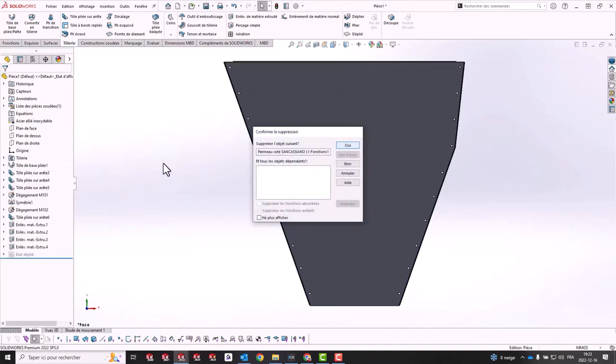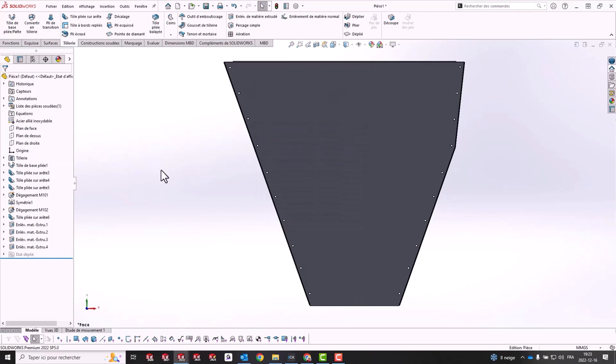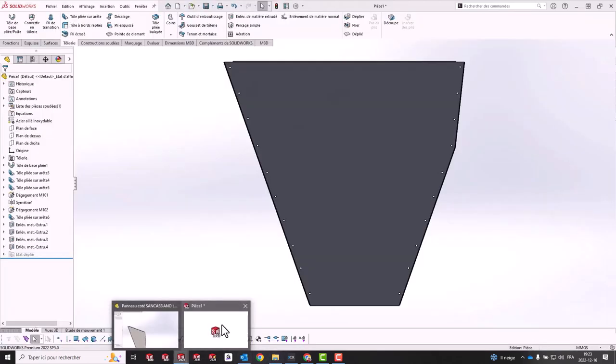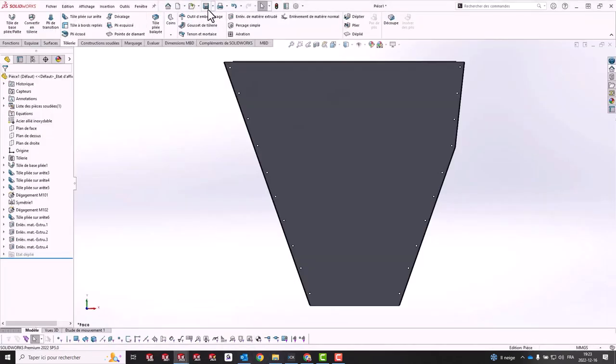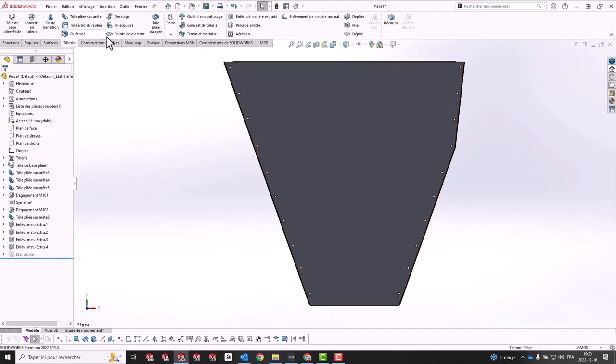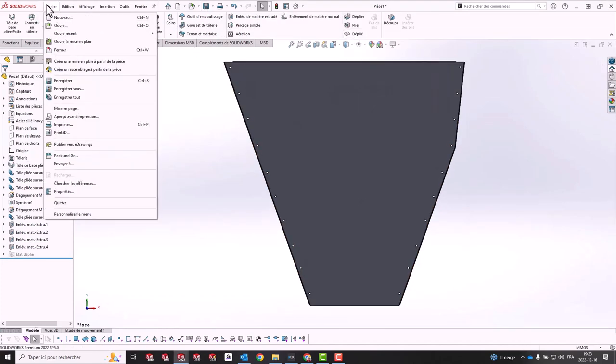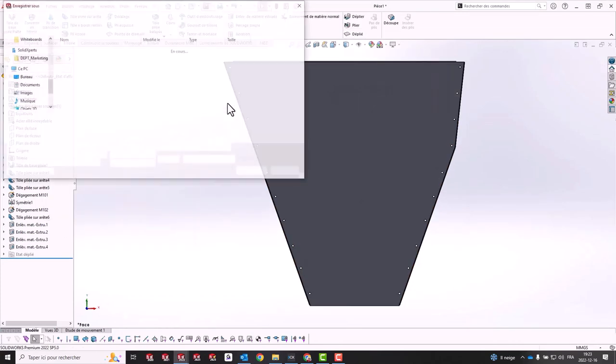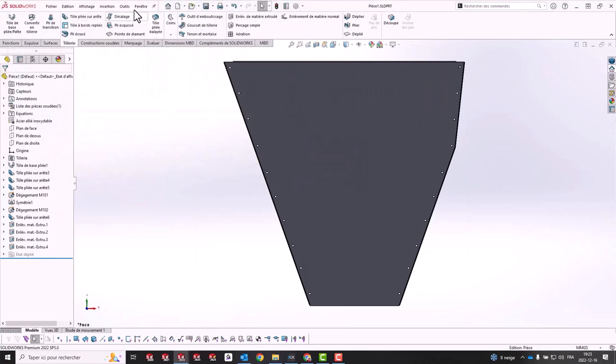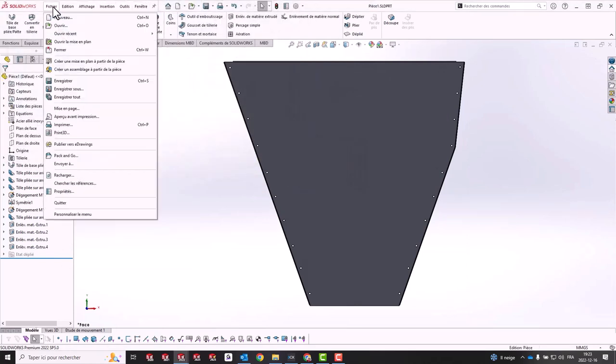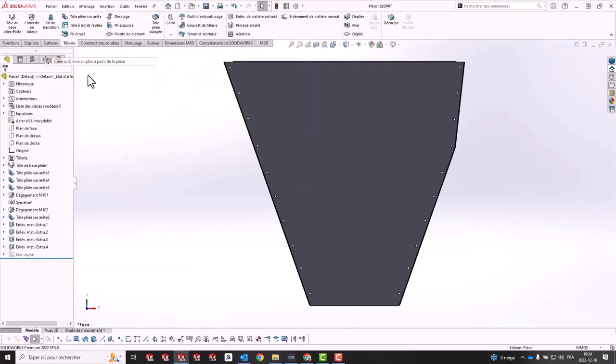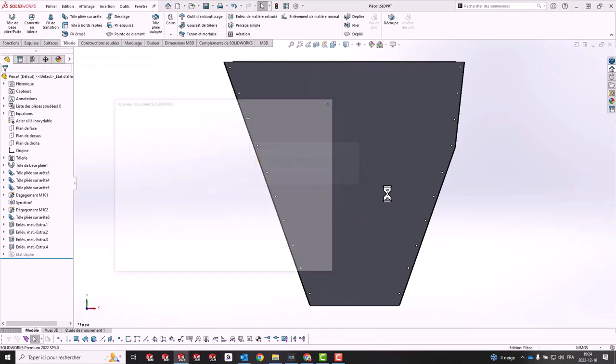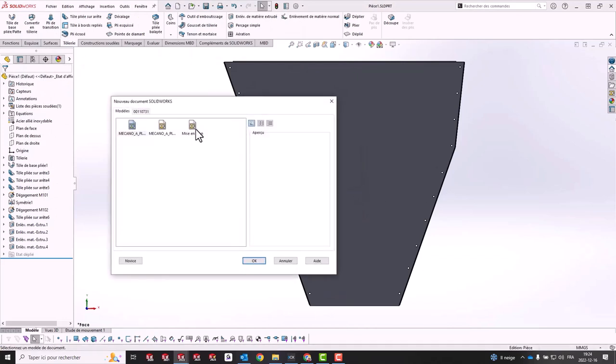Now test the flat pattern. Create a new part and drag the flat pattern view into the drawing to see if anything has changed.